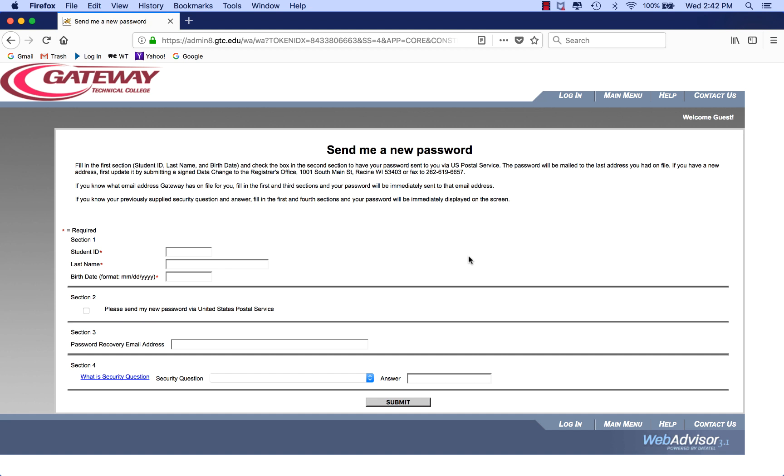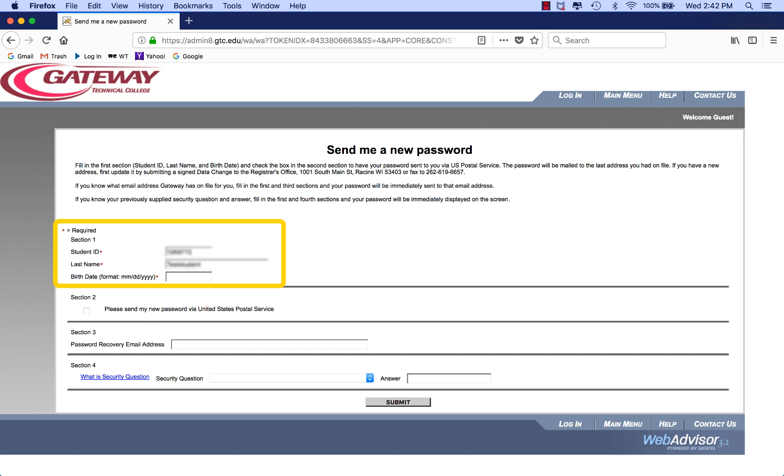Pay attention here because it's a little confusing. You must supply all the information in Section 1. Student ID, which again is your username or user ID. Then type your last name. Birth date, again making sure to use slashes and four digits for your birth year.